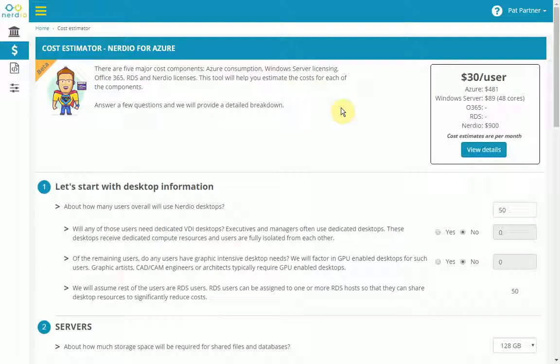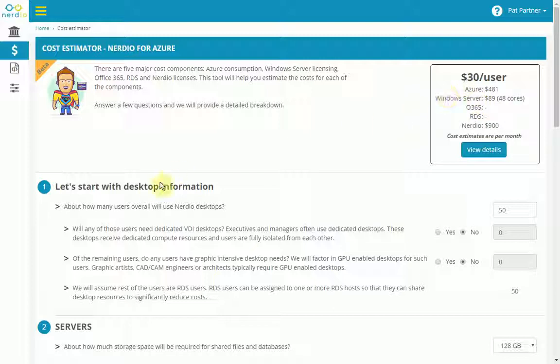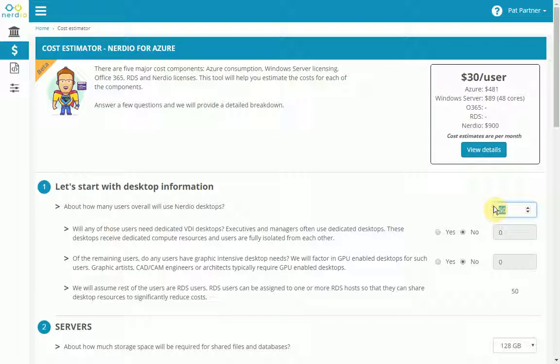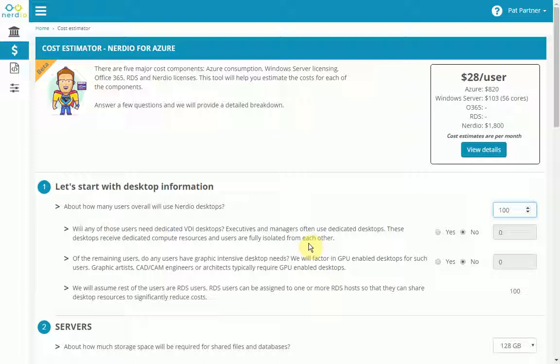Let's get started. This tool has been prefilled with certain default numbers, which is why you see this $30 per user number up here. The first step is to provide information about the number of desktop users. Let's say we have 100 users instead of the default 50. And let's say some of these require a dedicated VDI desktop.